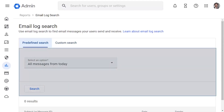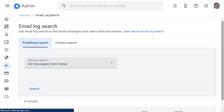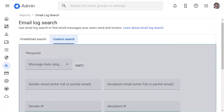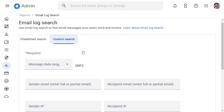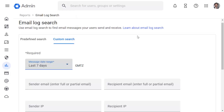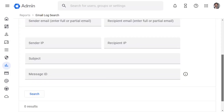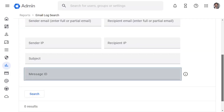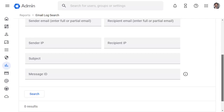In Predefined Search, you can perform a search using the default search criteria. In Custom Search, you can perform a search using your own search criteria. You can enter a message ID to locate a specific message. The message ID can be found in the message header.